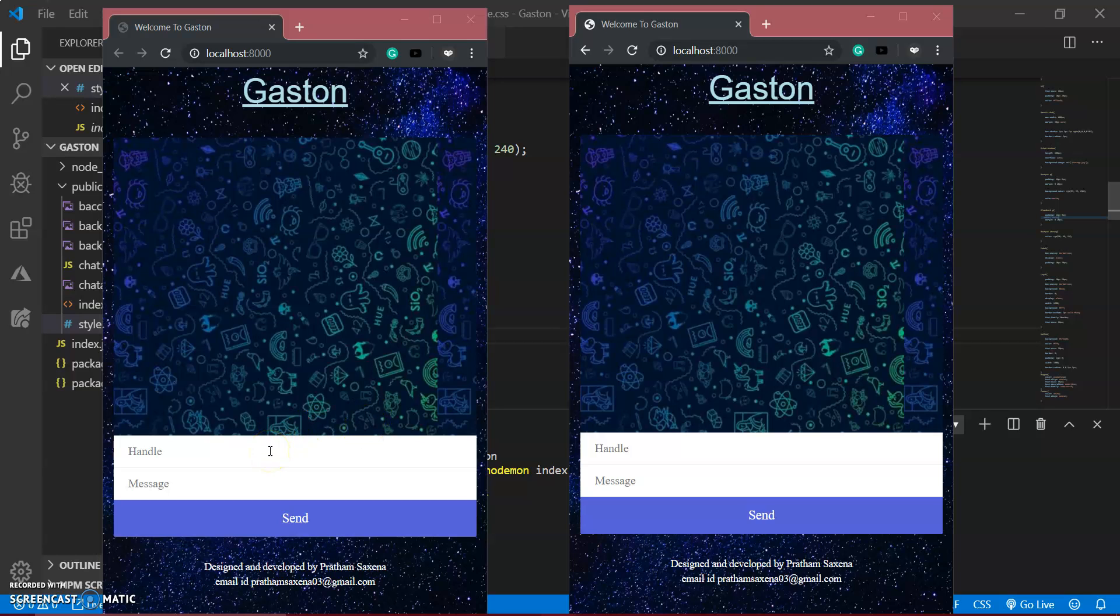So I have made a new project which I have given the name Gaston. Gaston is a chat application which I have made with node.js, using the dependencies Socket.io and Express.